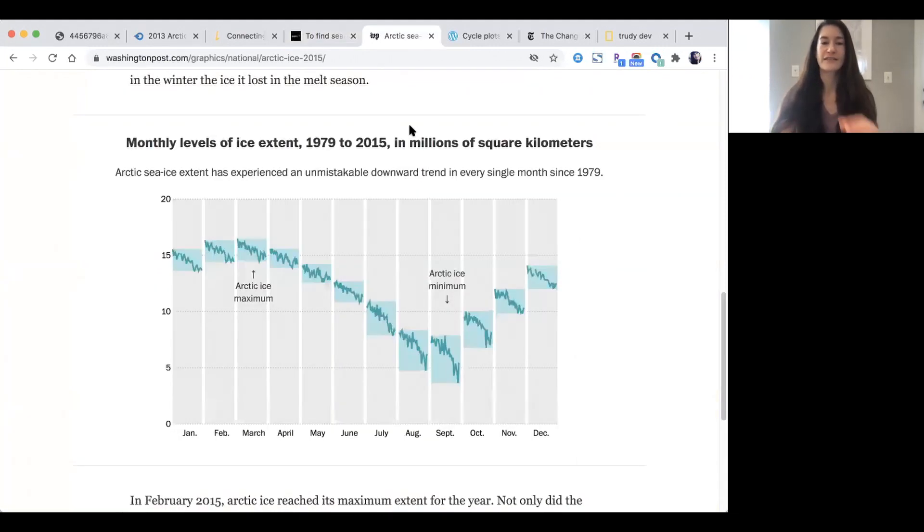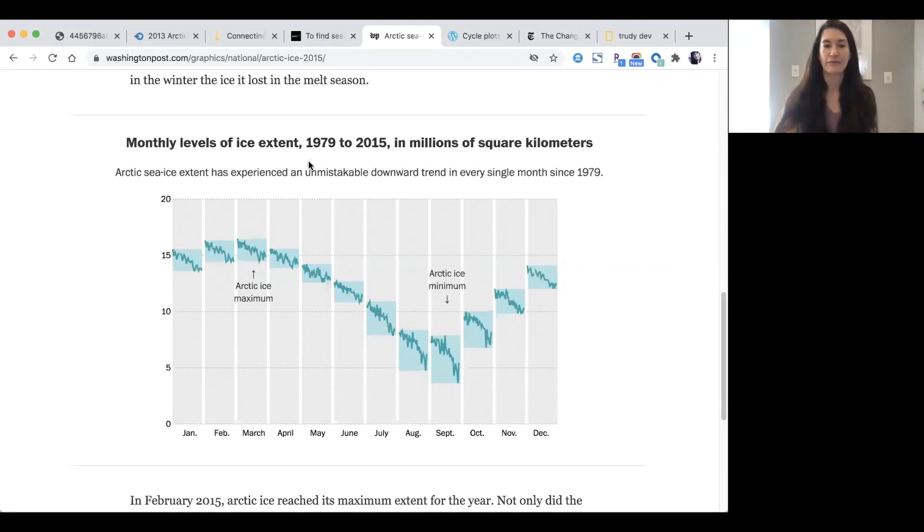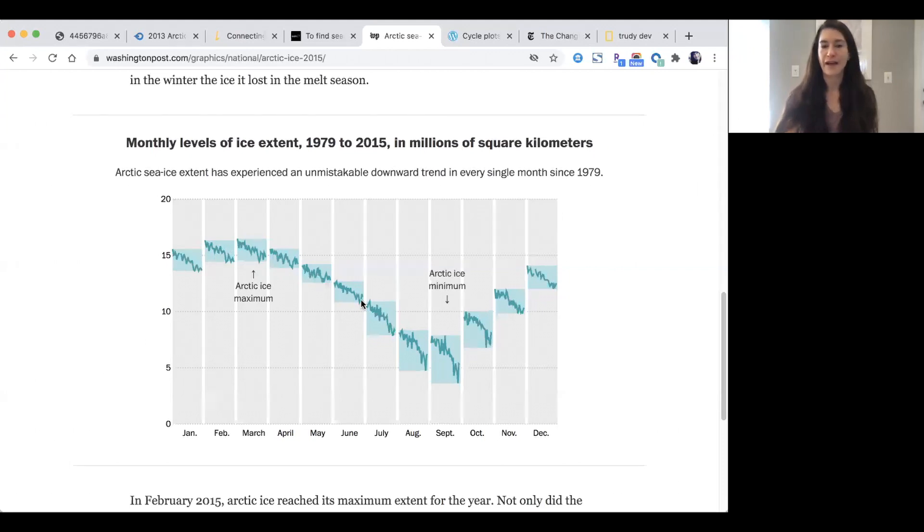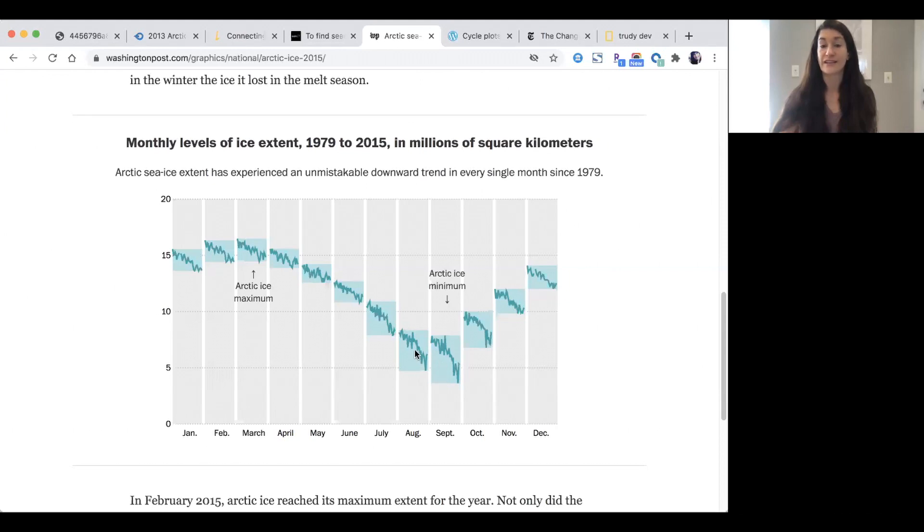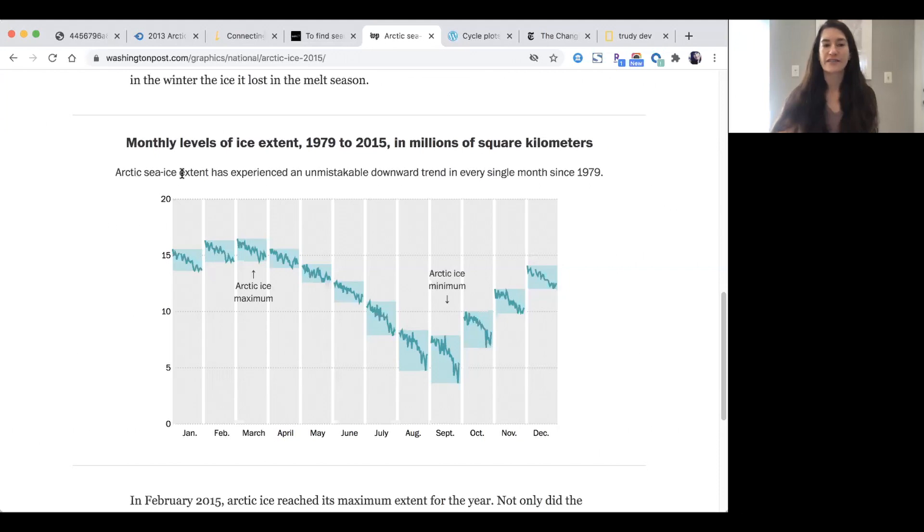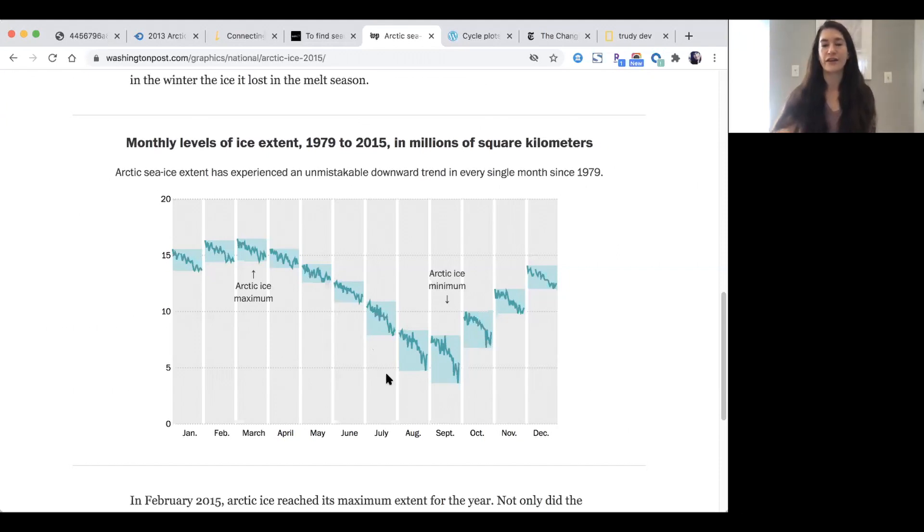This one is a little similar. This is the only cycle plot that I have done, several years ago for the Washington Post. I chose to shade in the min and max values of each individual month. You can really see how wide the spread is on the months where the Arctic sea ice is at a minimum—that's in August and September. My subhead is 'Arctic sea ice extent has experienced an unmistakable downward trend in every single month since 1979,' and I could not think of a better chart to explain that than a cycle plot.